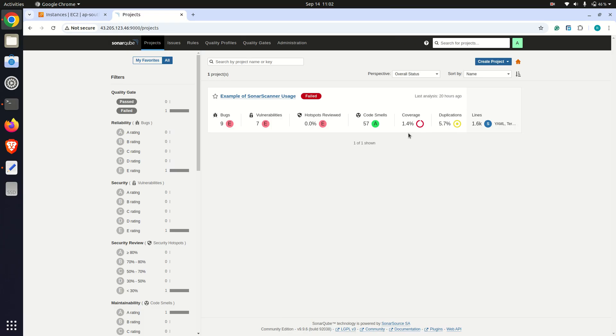After that, to scan the code, I installed the SonarCube scanner on my system, configured it with the correct path, and used it to send the results to SonarCube.